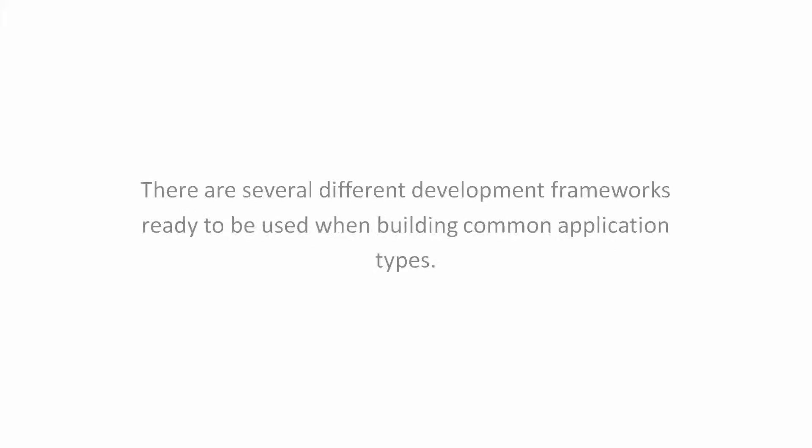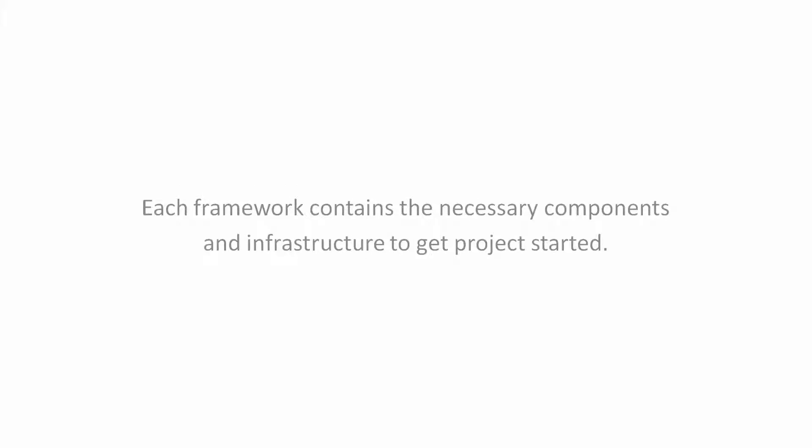Development Frameworks. There are several different development frameworks ready to be used when building common application types. Each framework consists of necessary components and infrastructure to get projects started.